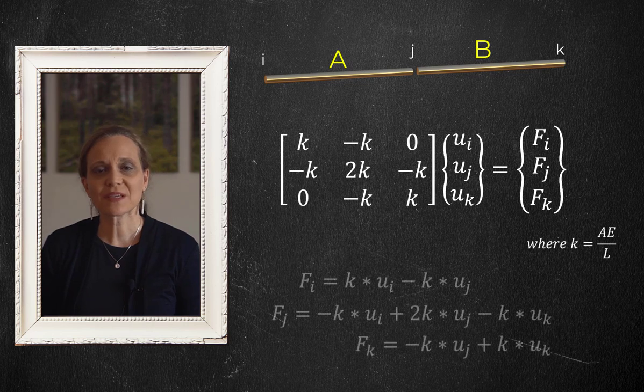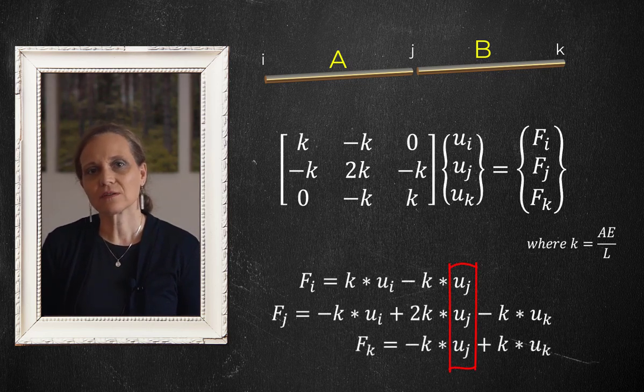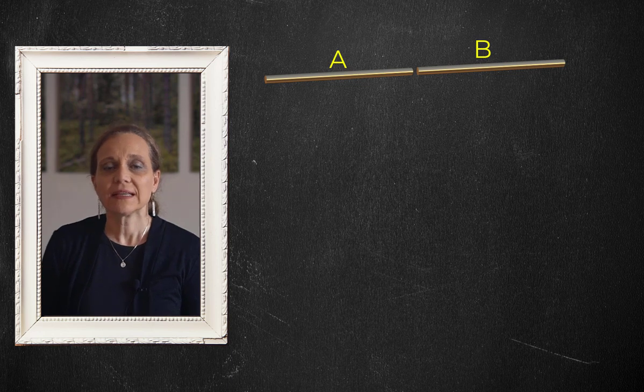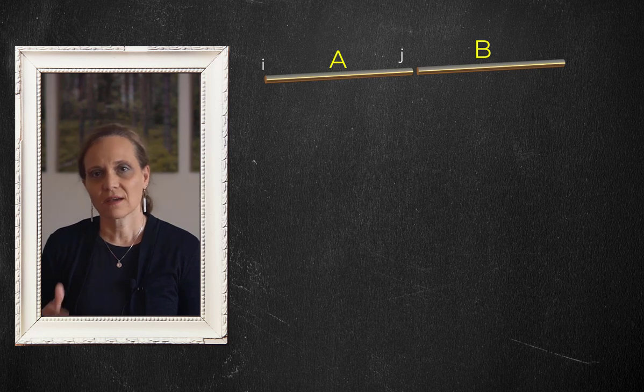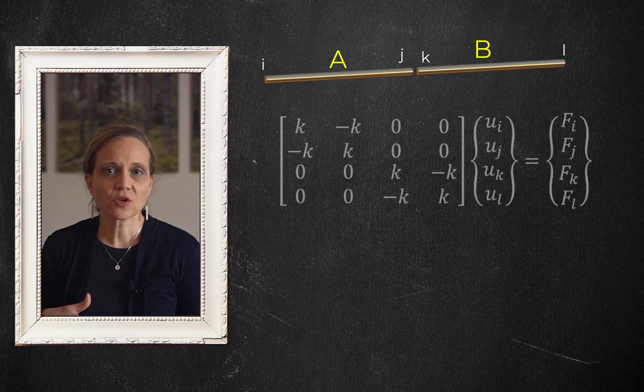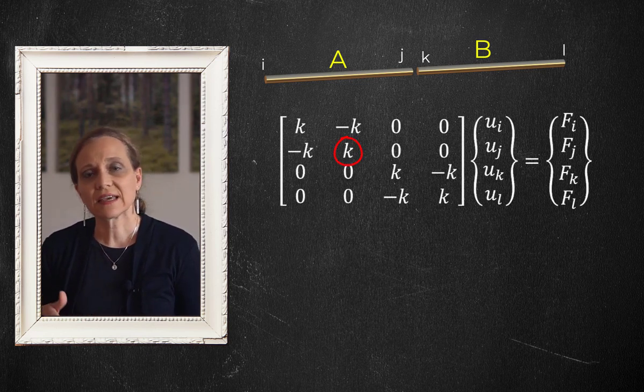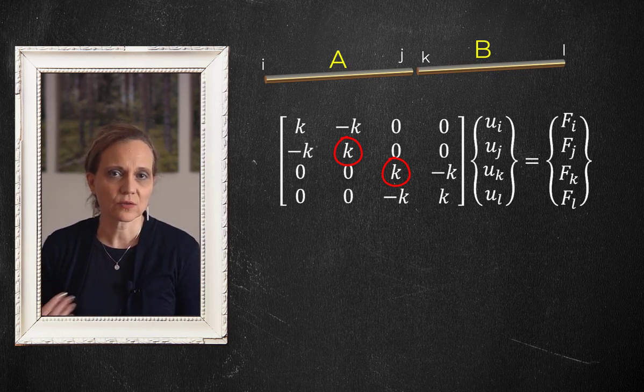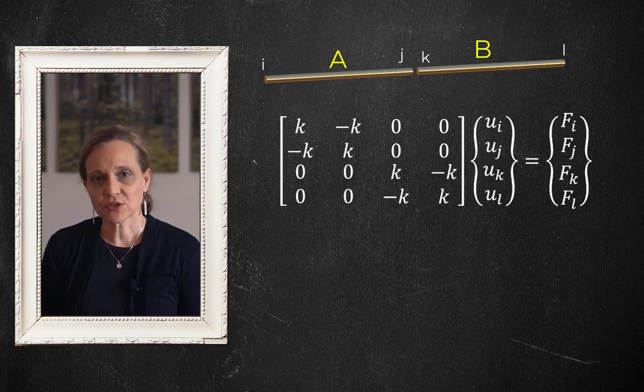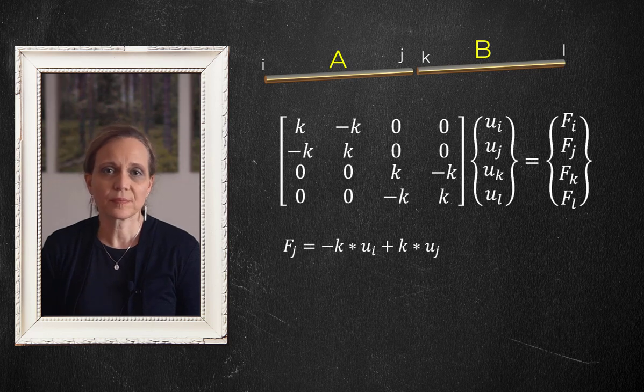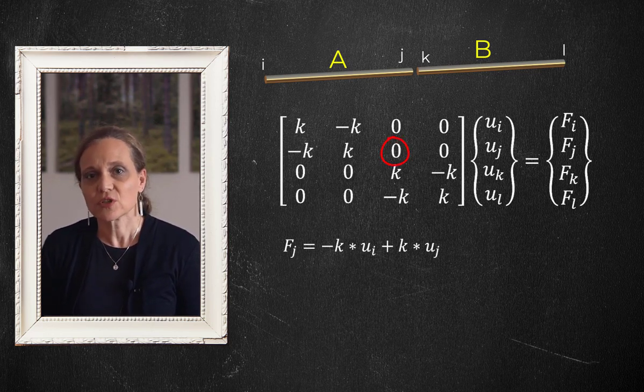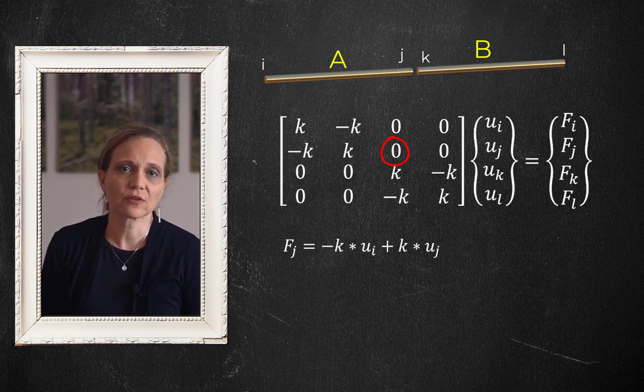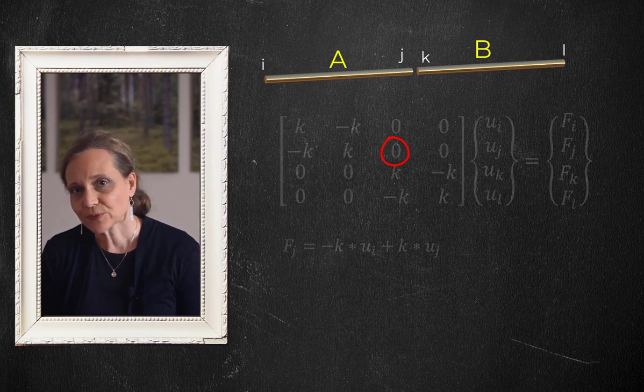Also notice that specifying a value of uj affects all three force terms. On the other hand, if the bar elements a and b are not sharing a common node, then the corresponding nodes for element a are i and j, and for element b are k and l. The matrix has no coupling of stiffness terms kjj and kkk. A displacement at node k will not induce an internal force at node j. Hence the elements are decoupled.